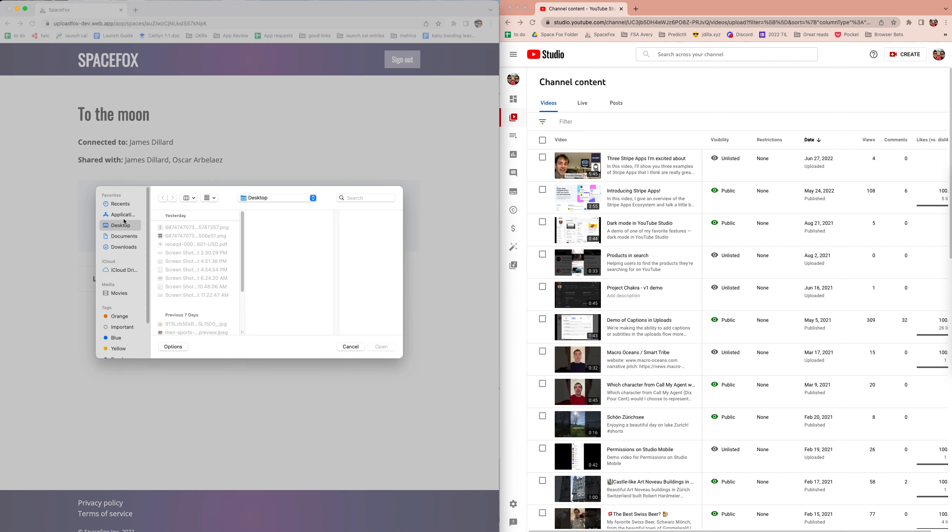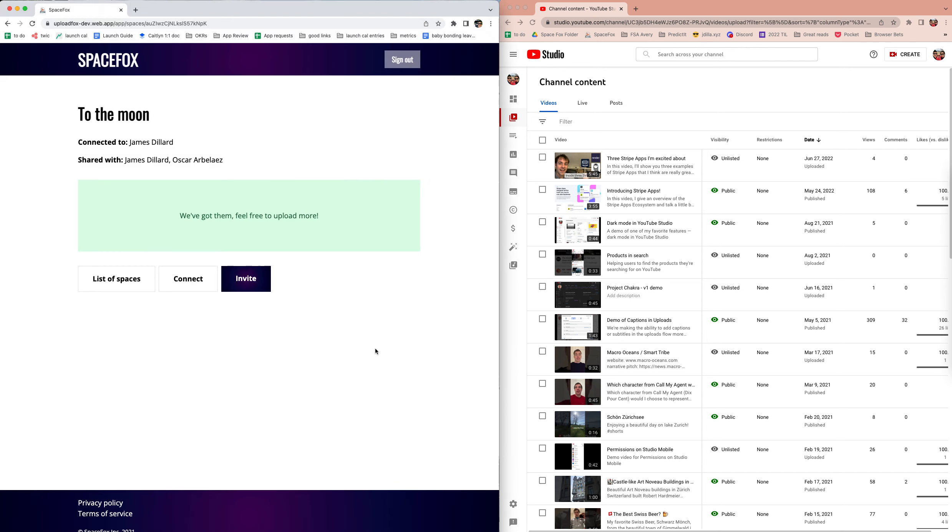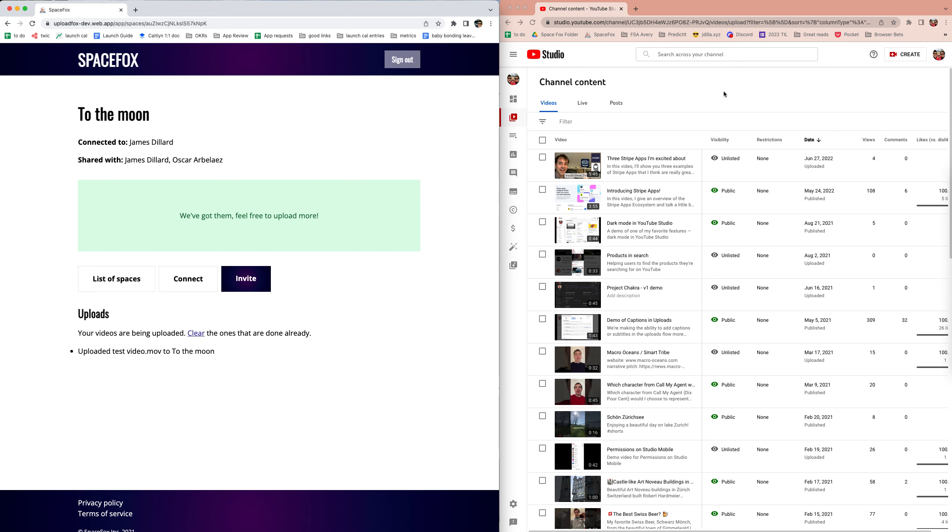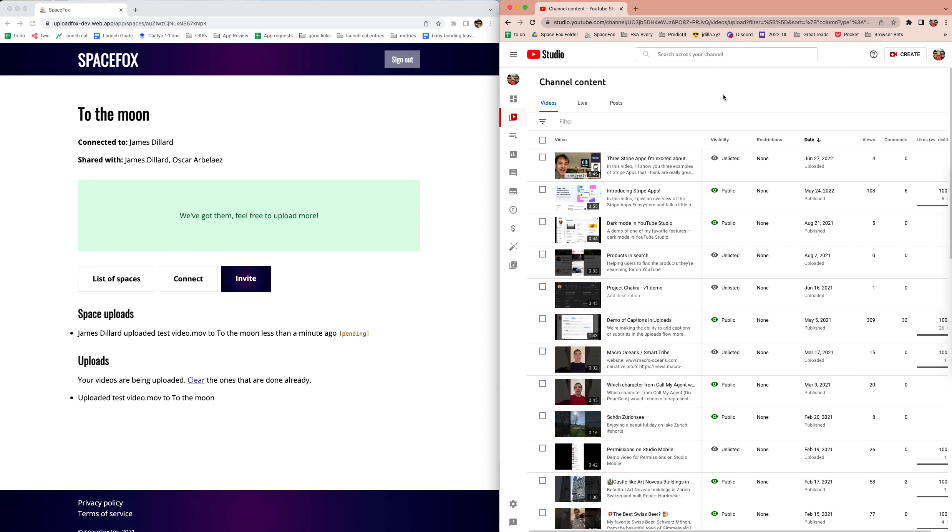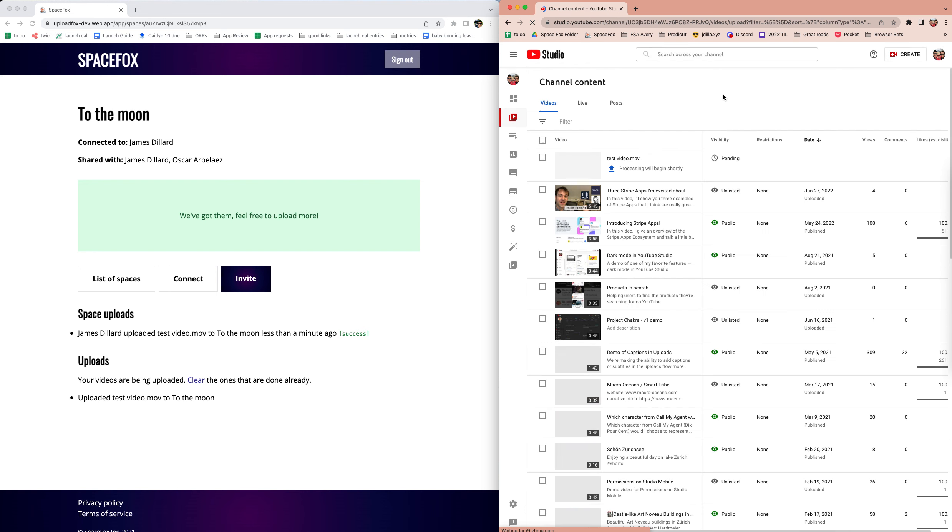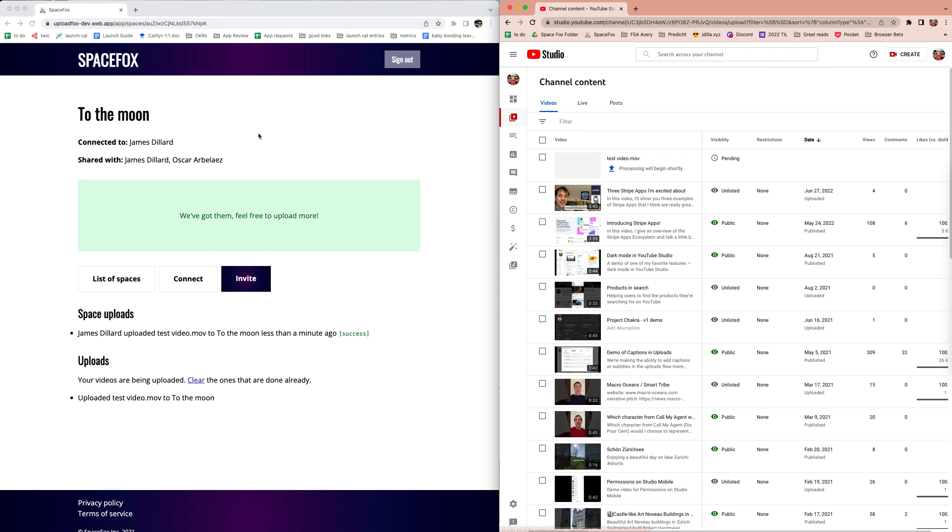Let me grab something from my desktop. That video gets uploaded to SpaceFox, and then in just a couple of seconds it's going to end up in my YouTube channel. You can see it popping over here.